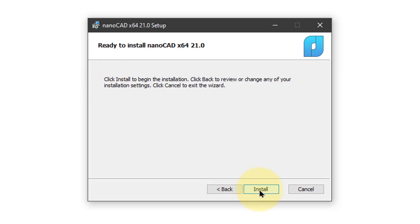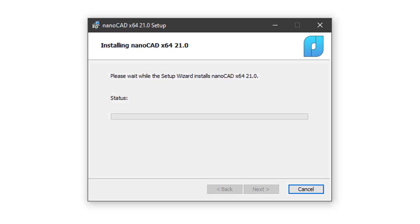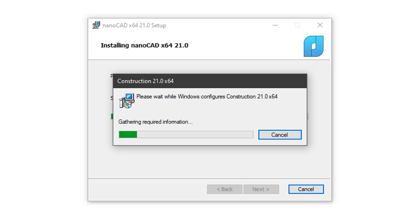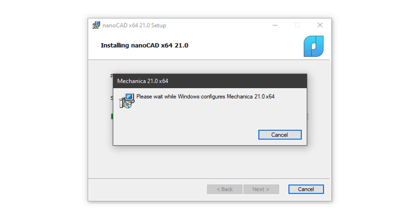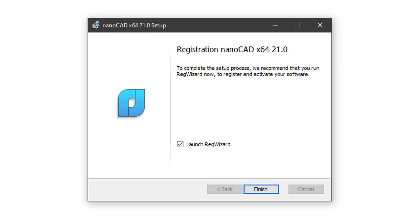And finally, it's ready to install. Click Install. And now wait a few moments while the Setup Wizard installs NanoCAD. Once NanoCAD is installed, the installer carries on to install construction and then installs Mechanica.